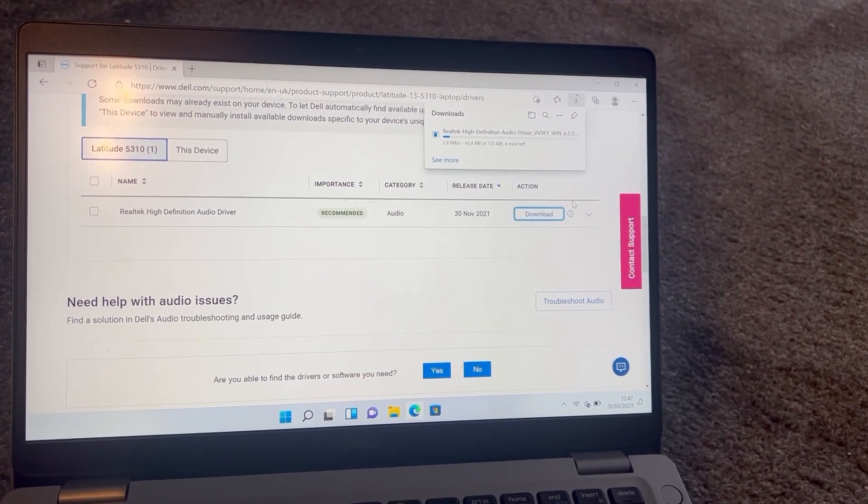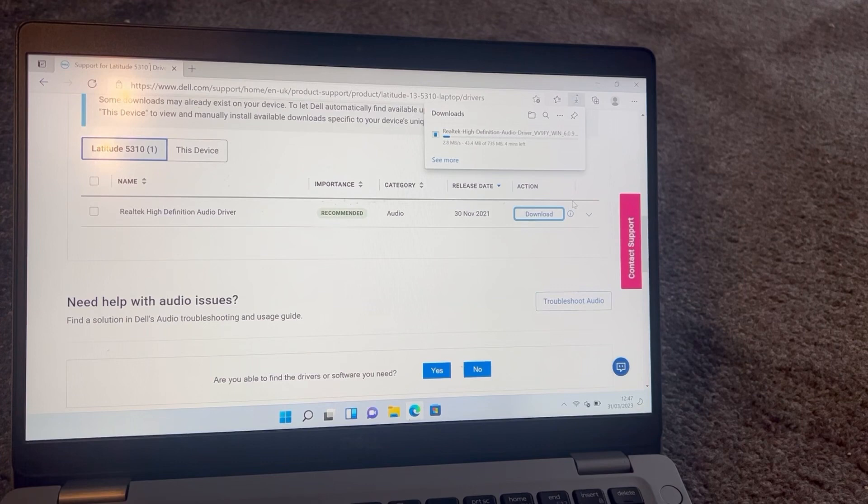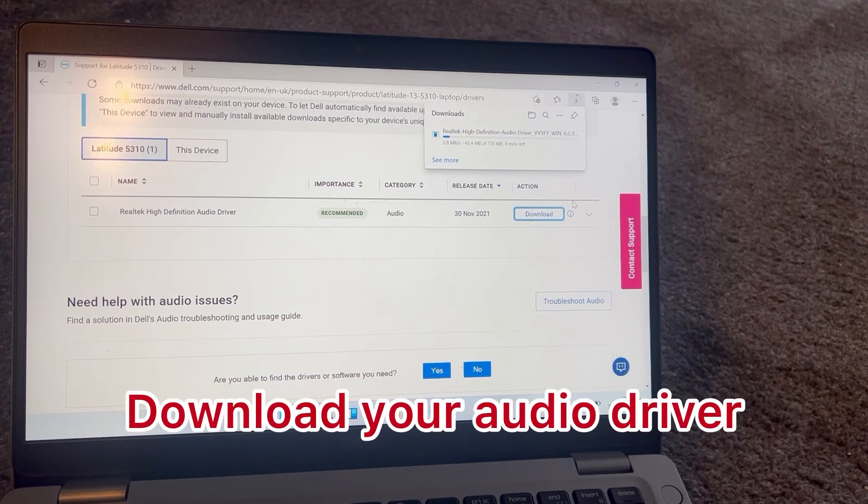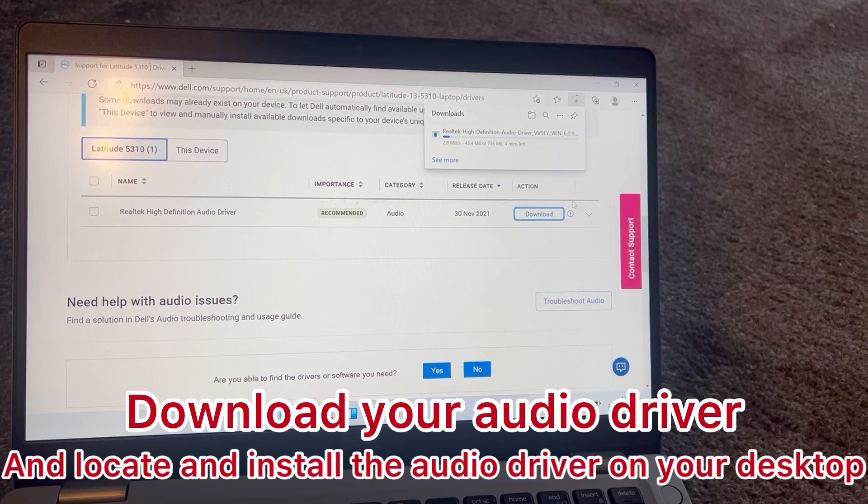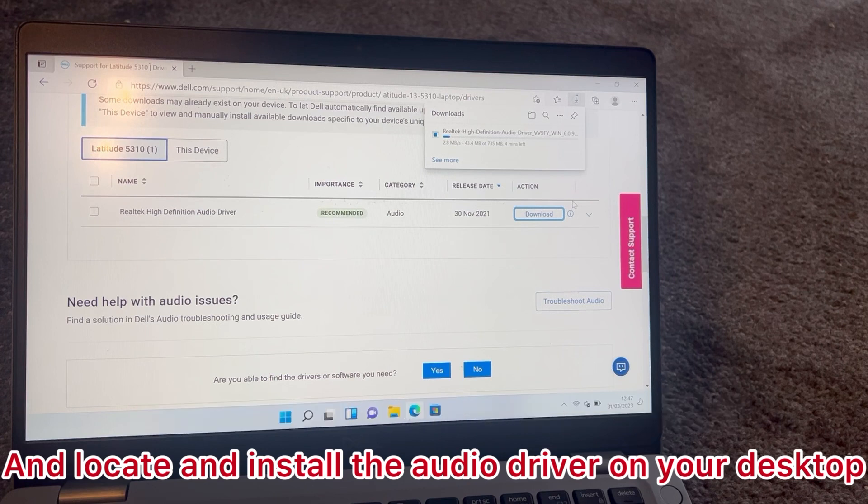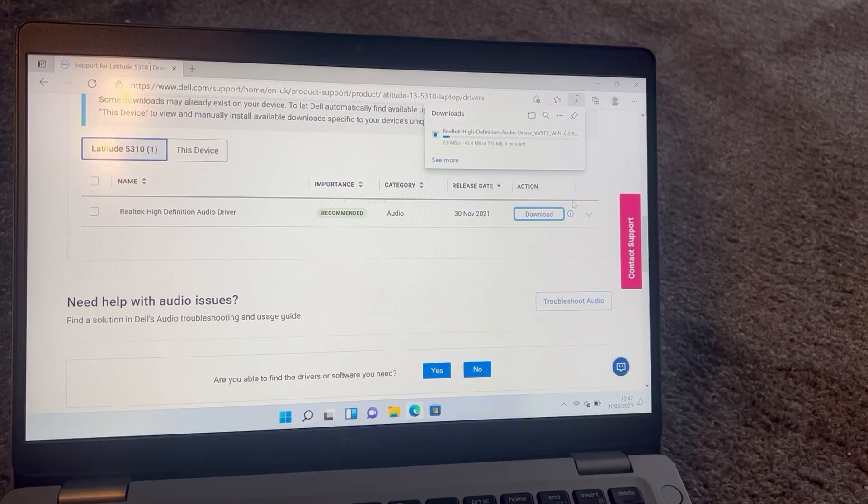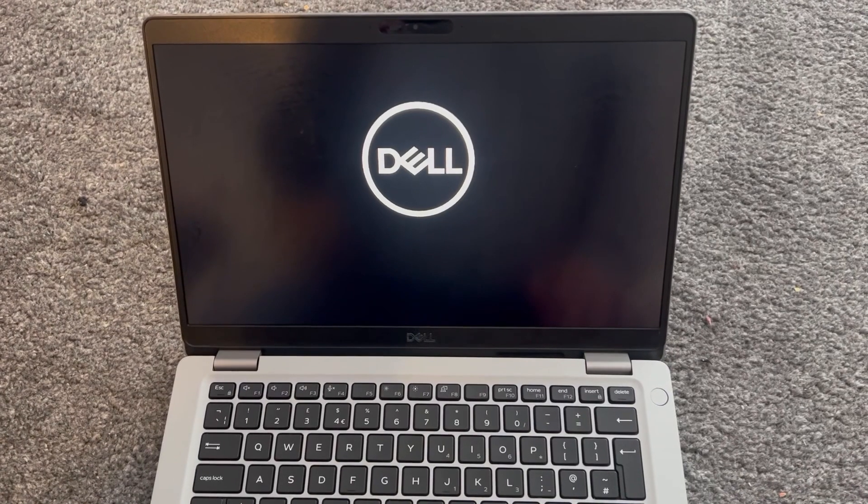Once the audio driver has been downloaded onto your desktop, double-click on the file to install the audio driver. Your laptop will restart, and I will continue the video.